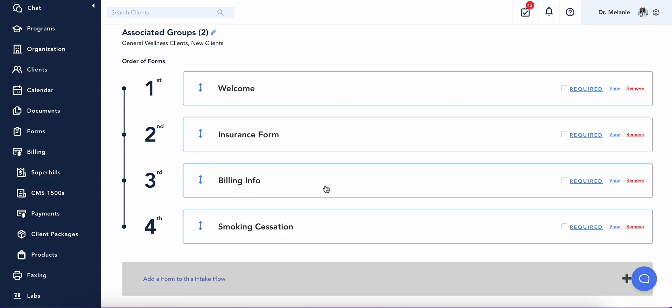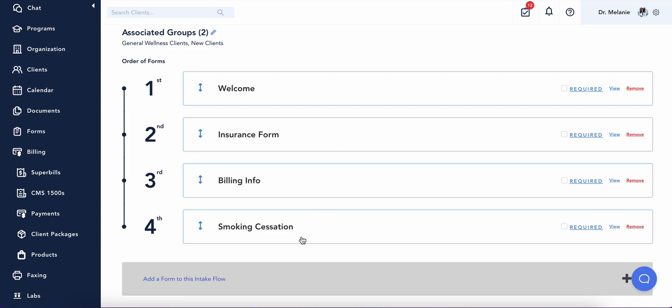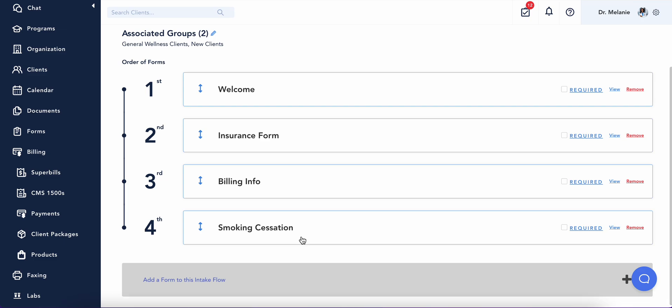Any forms that a client completes is then stored in their client profile for you to access and review at any time.